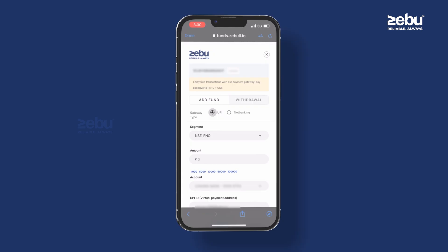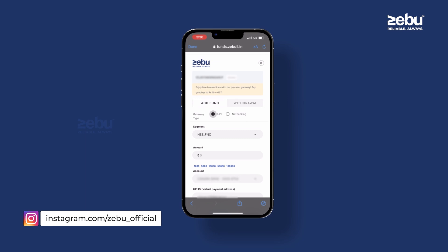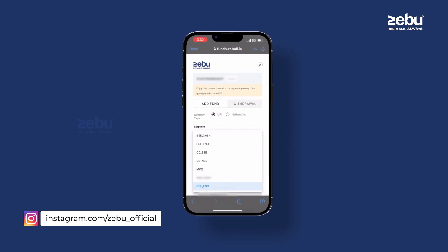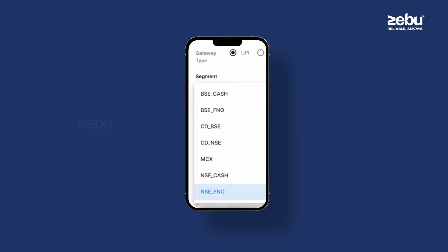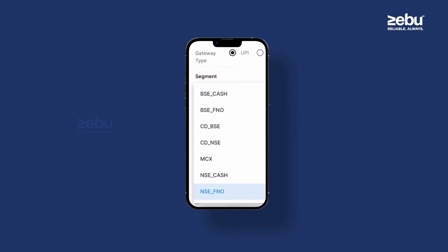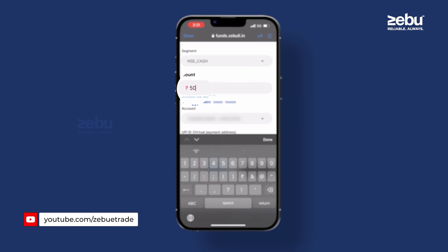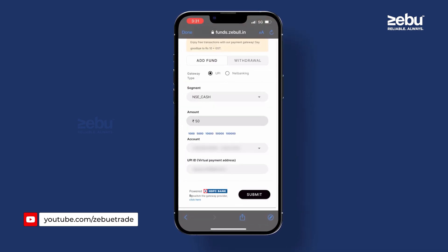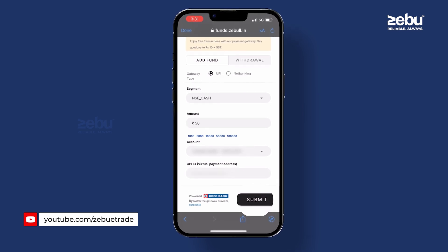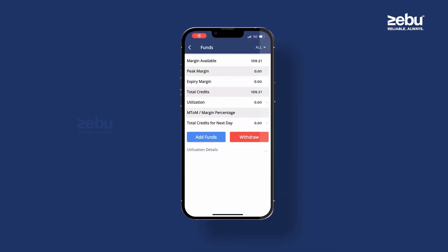UPI: if you're adding funds using UPI, choose a segment. You're free to choose any segment from the drop-down menu. We have several options: BSE Cash, NSE Cash, CDBSE, NSE FNO, MCX, and some more. Type in the amount you wish to add, select your bank account, type in your UPI ID, hit Submit, and accept the payment using the UPI app. The amount will be added in a few minutes.